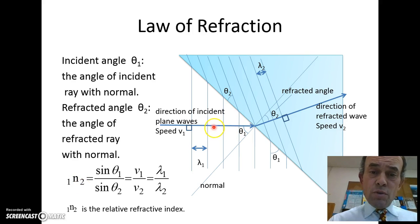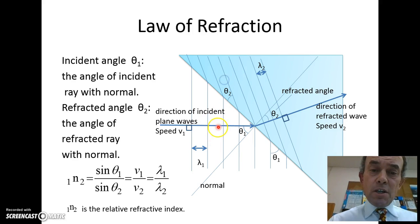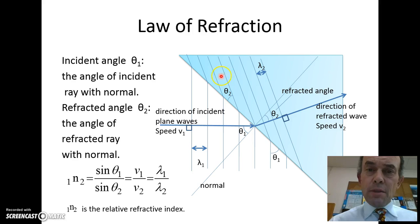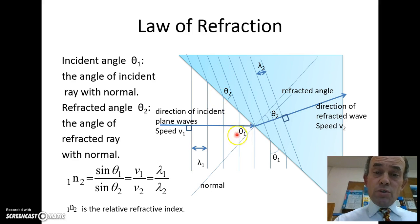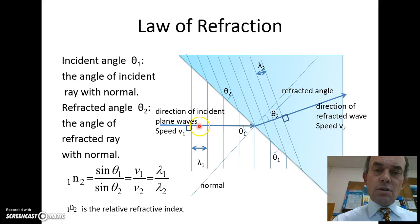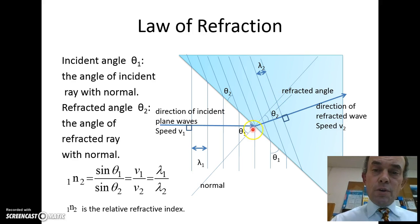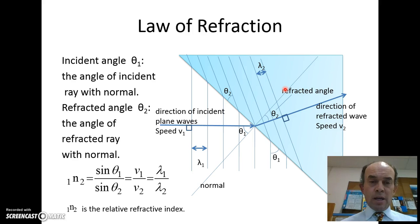That's also equal to the large wavelength out here divided by the wavelength in here. You can see that the wavelength here is shorter than the wavelength there. It's also equal to the sine of the angle from the normal to the incident ray, divided by the sine of the angle from the normal to the refracted ray.